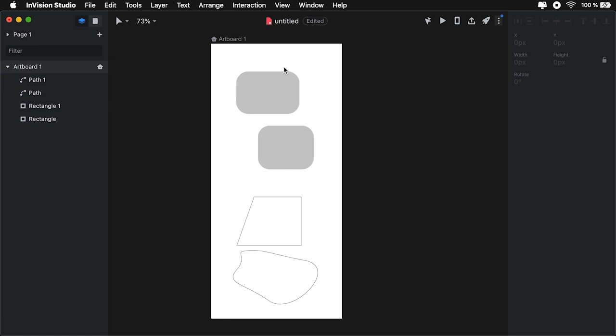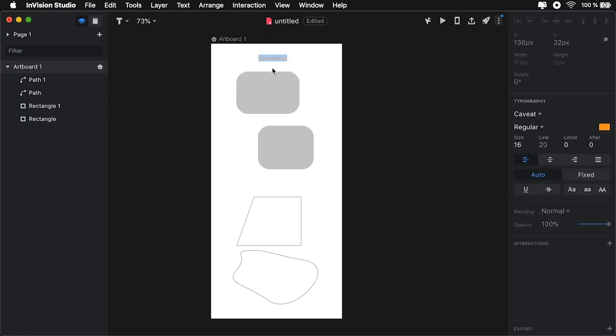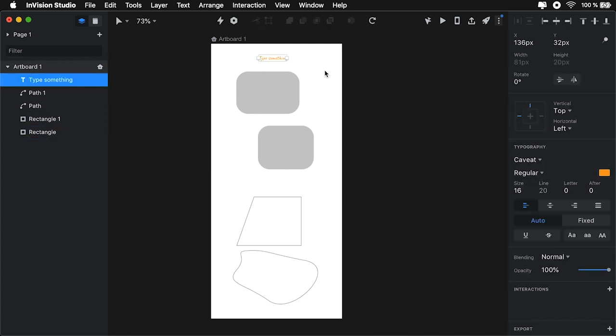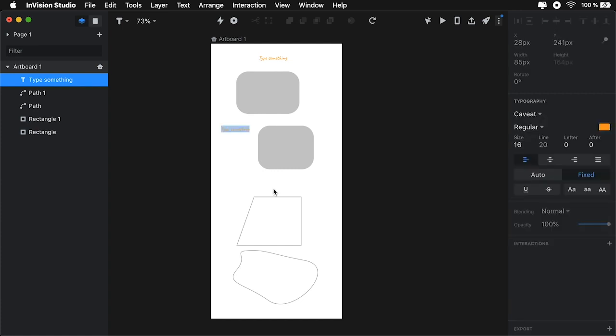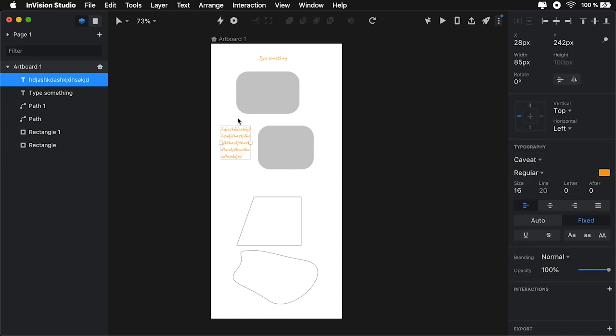You also have access to text tools. You can simply click on the artboard and you can draw your text or you can draw a box. And that's basically going to create a text box that you can type into. Then you also have the ability to import images or create artboards.